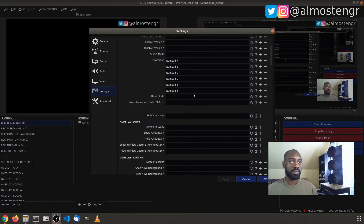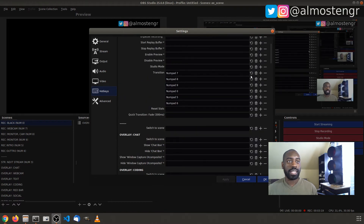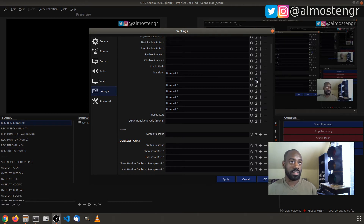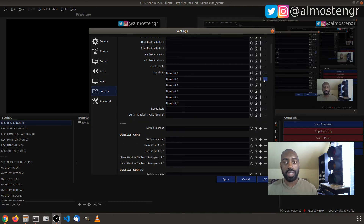If you need to add additional shortcuts for a particular action, go to the right-hand side — for example, next to Transition — hit the plus button, and it'll give you the option to put in another key. I can put in Numpad One if I want. To remove a shortcut, hit Delete to clear it, or hit the minus button to remove that entire text field.